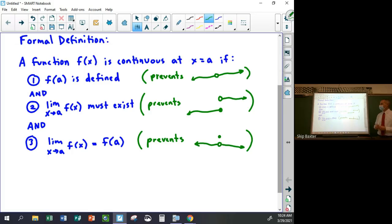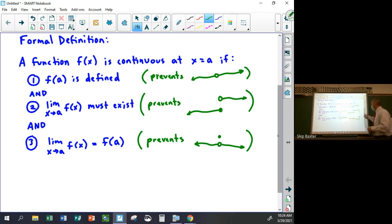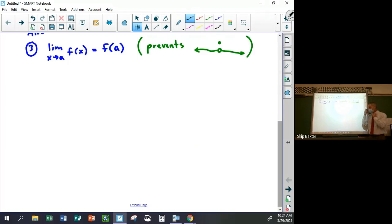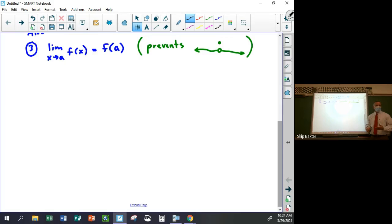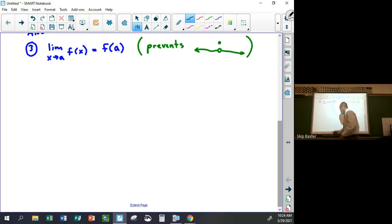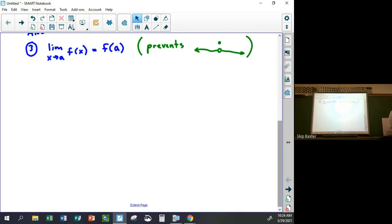So for the homework, they'll give you a graph of a function and ask questions: what are the limits from the left and right, what is the value of the function at that point, does the limit exist, is the function defined, are those two things equal, and therefore is the function continuous? Let's look at Delta Math so we can work through a problem.